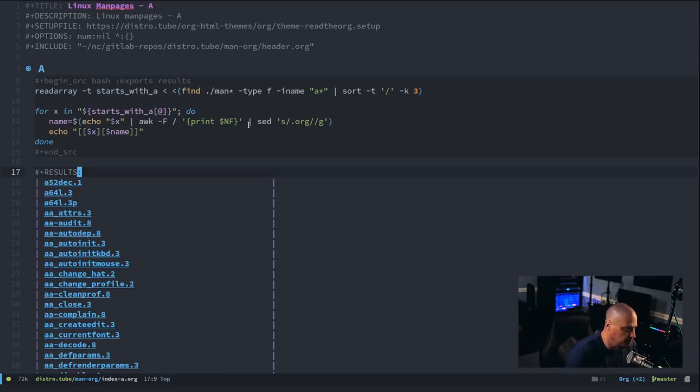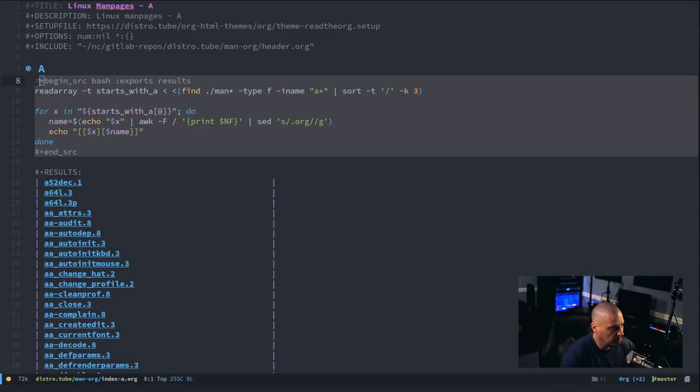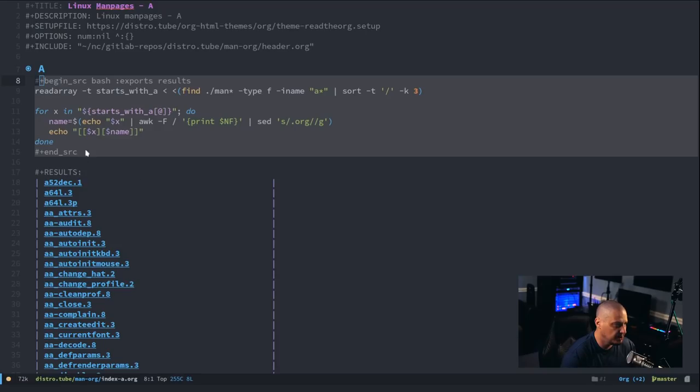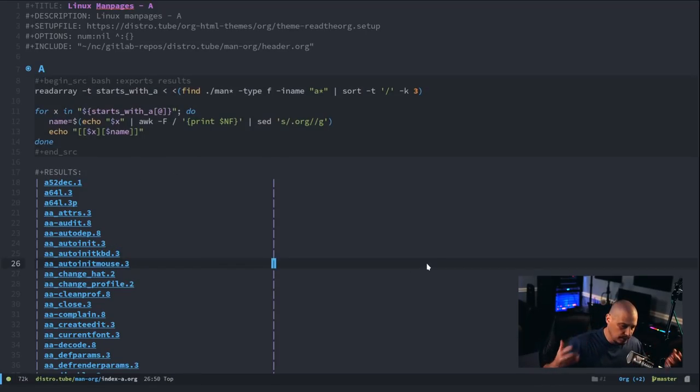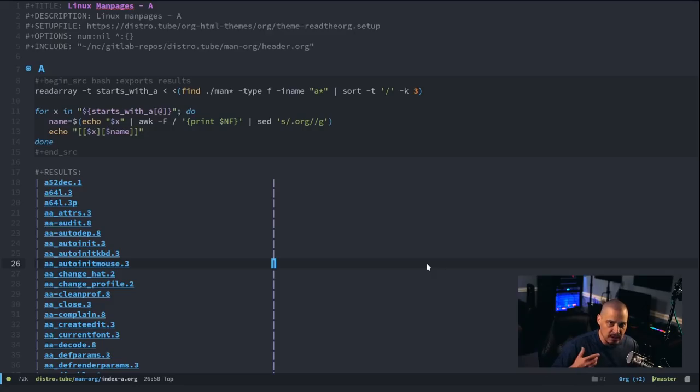Let me zoom in. And it's a bash script, right? The source code block is a bash script. And when this bash script executes, it prints the results in the org document, and it also prints it to the rendered HTML page when I run org publish.